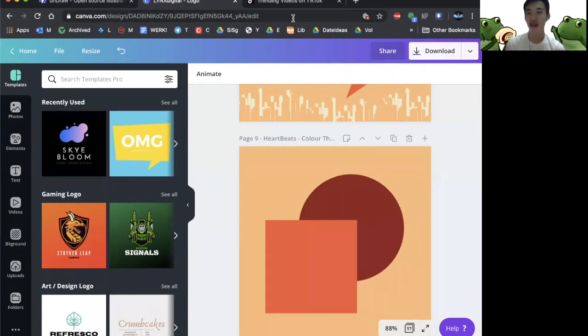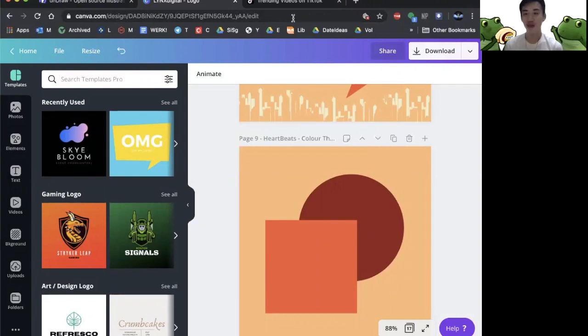Hello and welcome to another episode of Lynx Digital Canva series. Today we'll be drawing yet another logo with the color theme of Heartbeats.